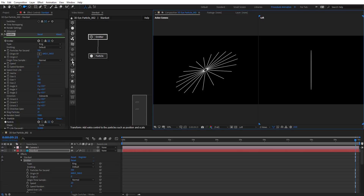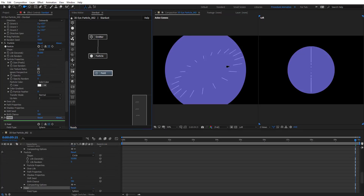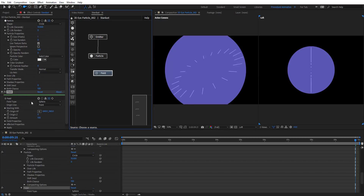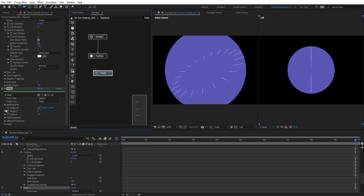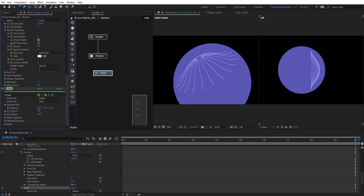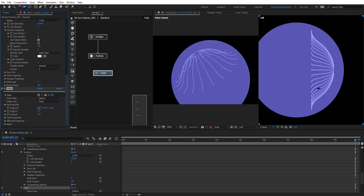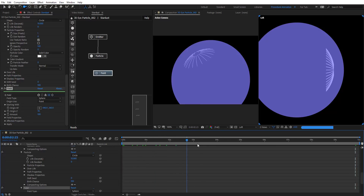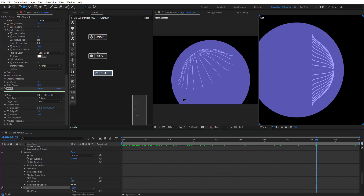We know that the eye is kind of a spherical shape, so to create this we're going to add a field node to make some deformation to the particles. By default the field type is sphere, and it's already applying some field turbulence to these particles. If we move the origin, you will see what's going on — we're getting particles deformed into the eye shape, growing and animating on the shape.